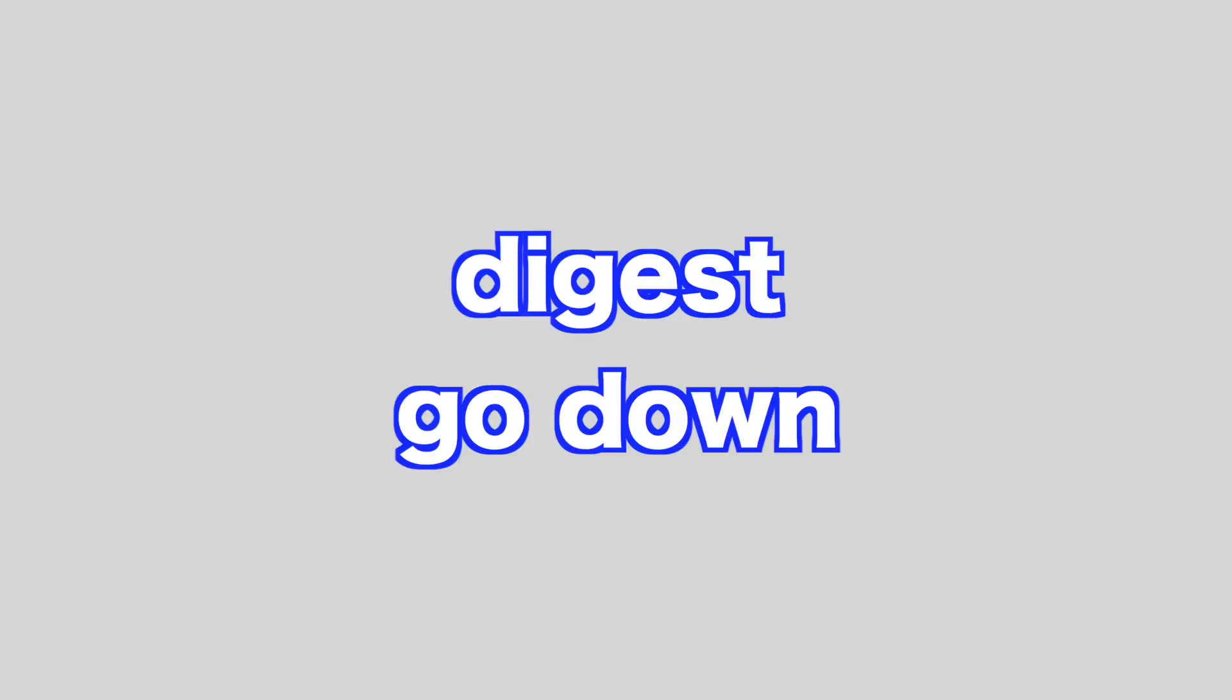Develop, build up, come on. Digest, go down. Disable, shut down.